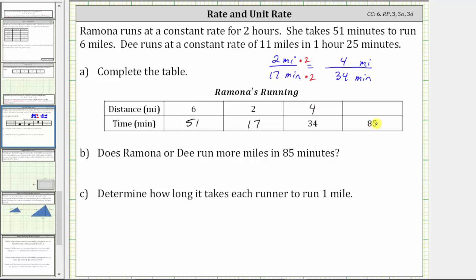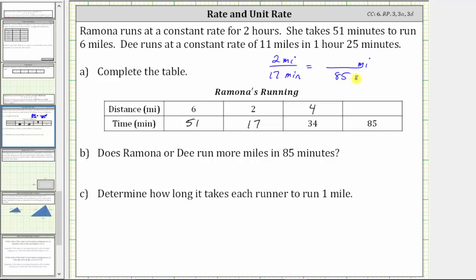For the last column, we are given a time of 85 minutes. Beginning with the known rate of two miles per 17 minutes, this must equal the rate of an unknown number of miles per 85 minutes. Because 17 times five equals 85, we multiply two miles by five. Two times five is 10, which means the rate of 10 miles per 85 minutes is equivalent to the rate of two miles per 17 minutes. When the time is 85 minutes, the distance is 10 miles.